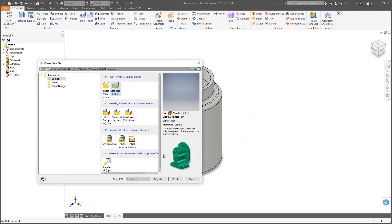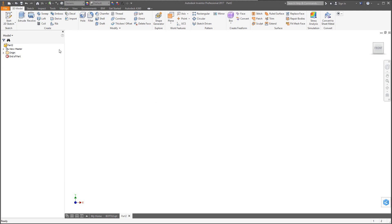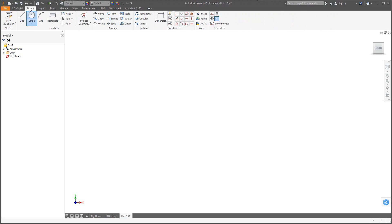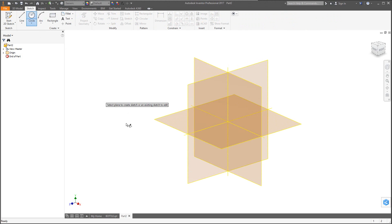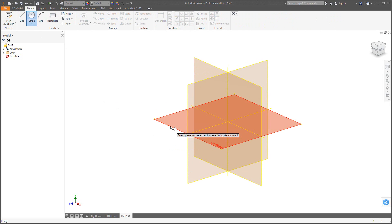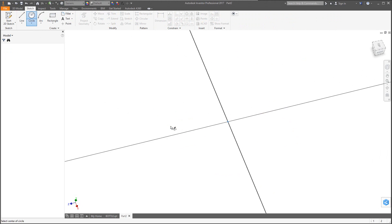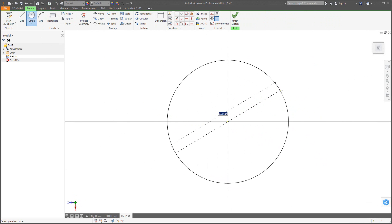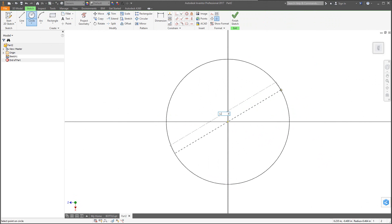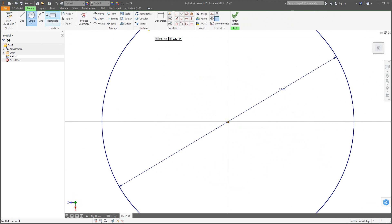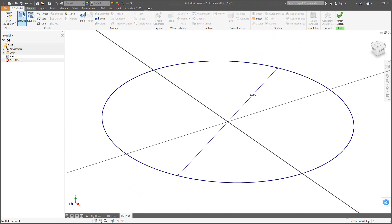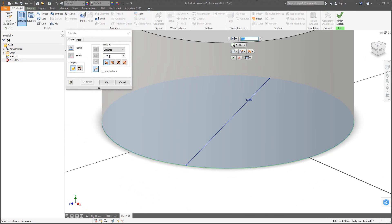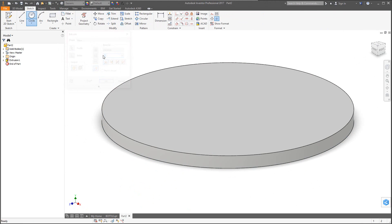Select Standard IPart, make sure it's set to English, and hit Create. Go to Sketch, use the circle tool, and select the XZ plane again — it's not as critical this time but still good practice. The first diameter is 1.9 inches. Then go to 3D Model, Extrude, and set the height to 0.1 inches.